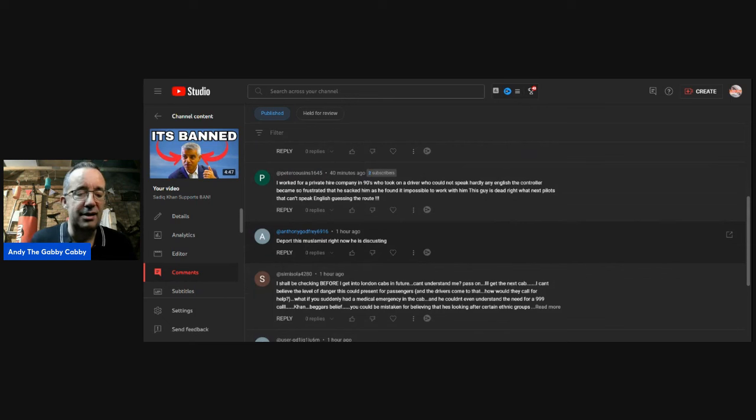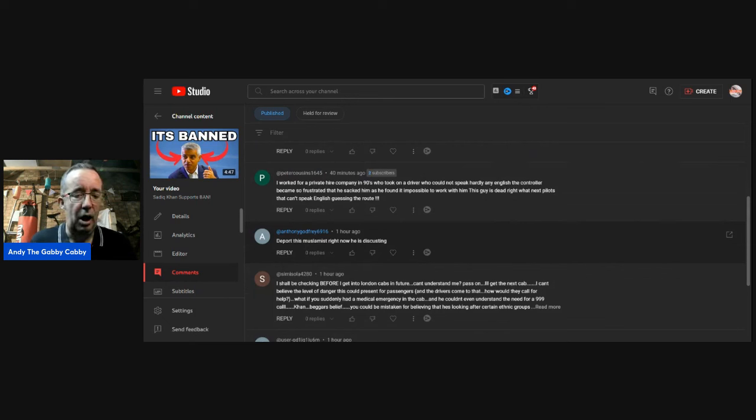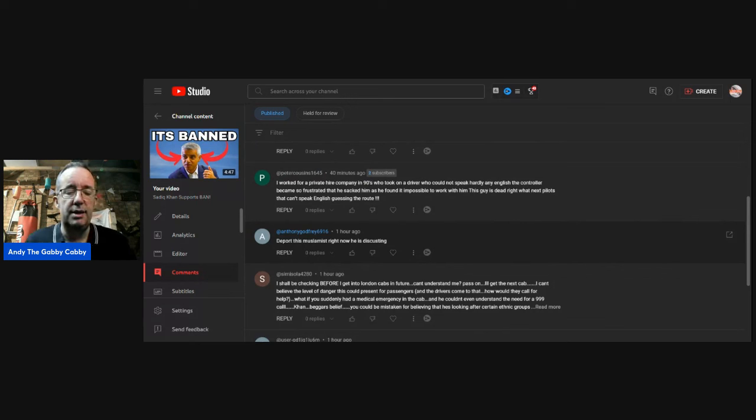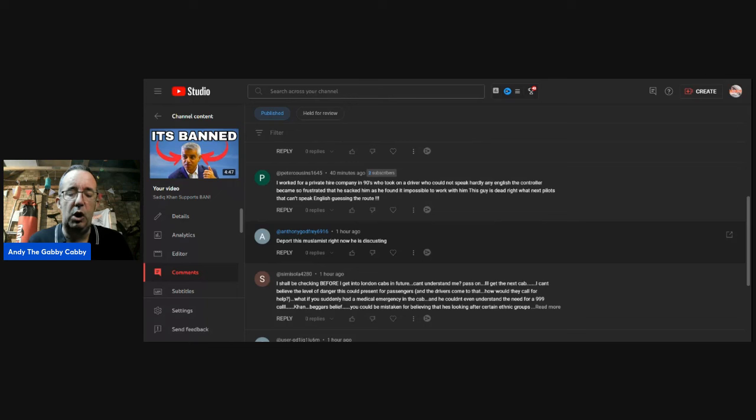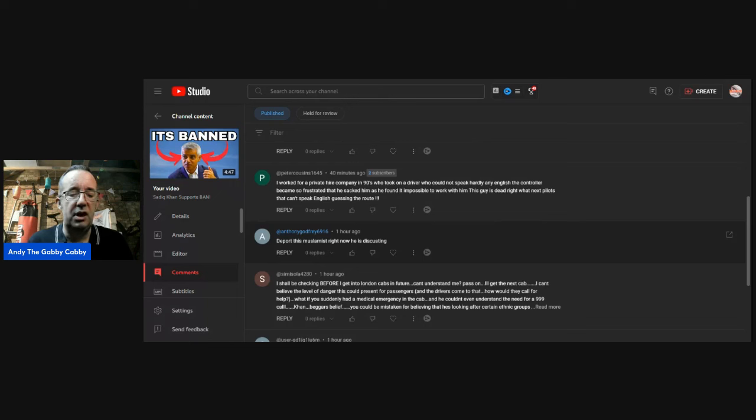Peter Cousins, say hello to your granddad if he's still with us. I worked for a private hire company in the 90s who took on a driver who could not speak hardly any English. The controller became so frustrated that he sacked him as he found it impossible to work with him. This guy is dead right. What next? Pilots that can't speak English? Guessing the route?